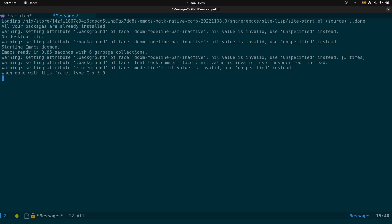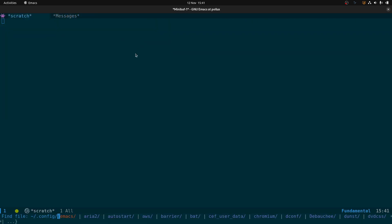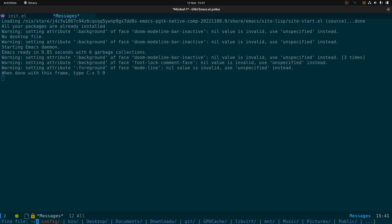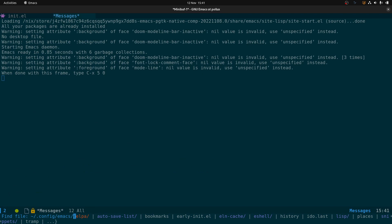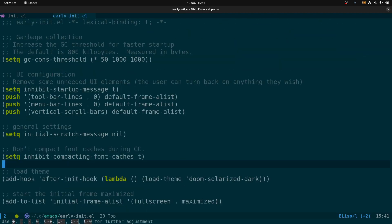I'm going to go through both the standard init file and the early init file. So what we've got here is the early-init.el file, which goes in the same directory as your init file and is read before the GUI loads up. I pinched some of this code from System Crafter's config.